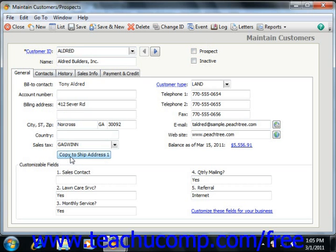In Peachtree 2008-2010, you click the Addresses tab and then use the Copy Billing Address dropdown to select which shipping address to copy the billing information from. Then click the Copy button to copy the data. You can also enter multiple shipping addresses into the shipping address lines provided in the Addresses tab.